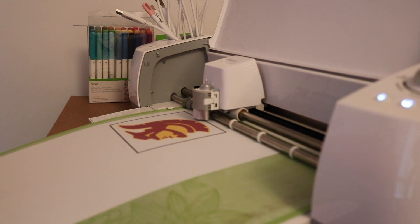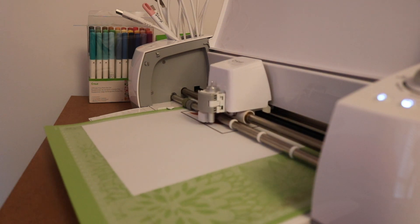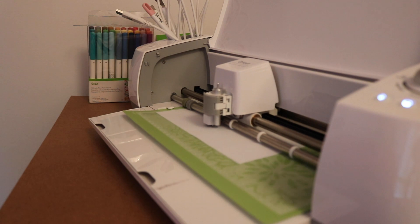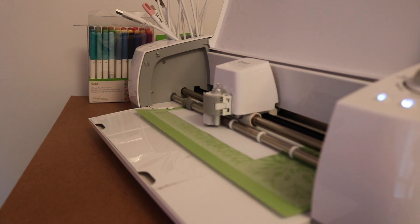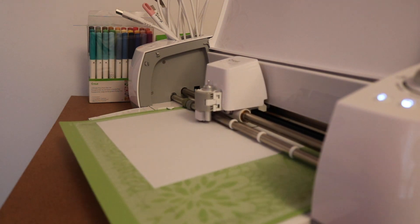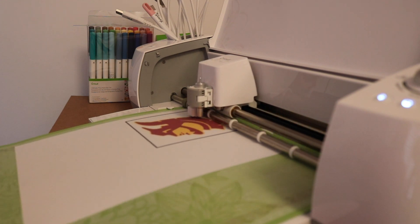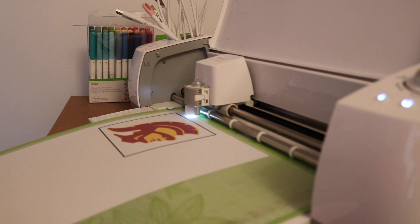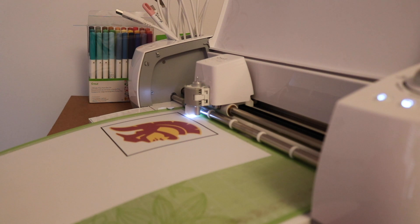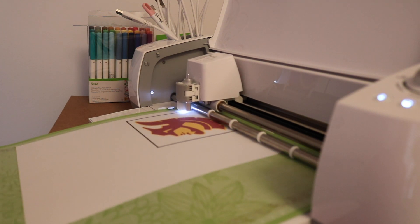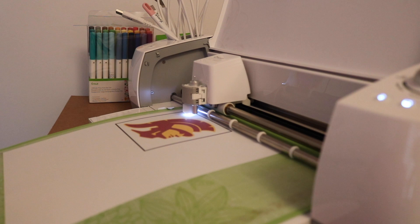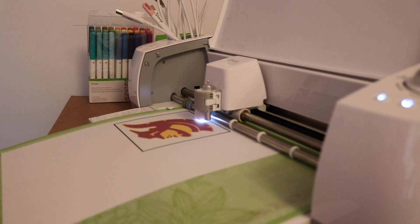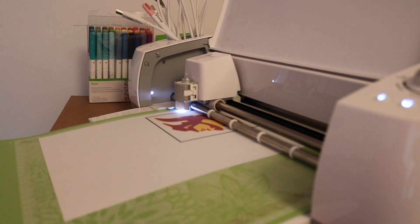And now we'll start having the Cricut scan it. The reason it pulls the mat all the way in is it has to scan the entire sheet to kind of figure out the placement. And now you can see it's reading the registration marks so that I can know exactly where to cut, so it precisely will cut around just this image.